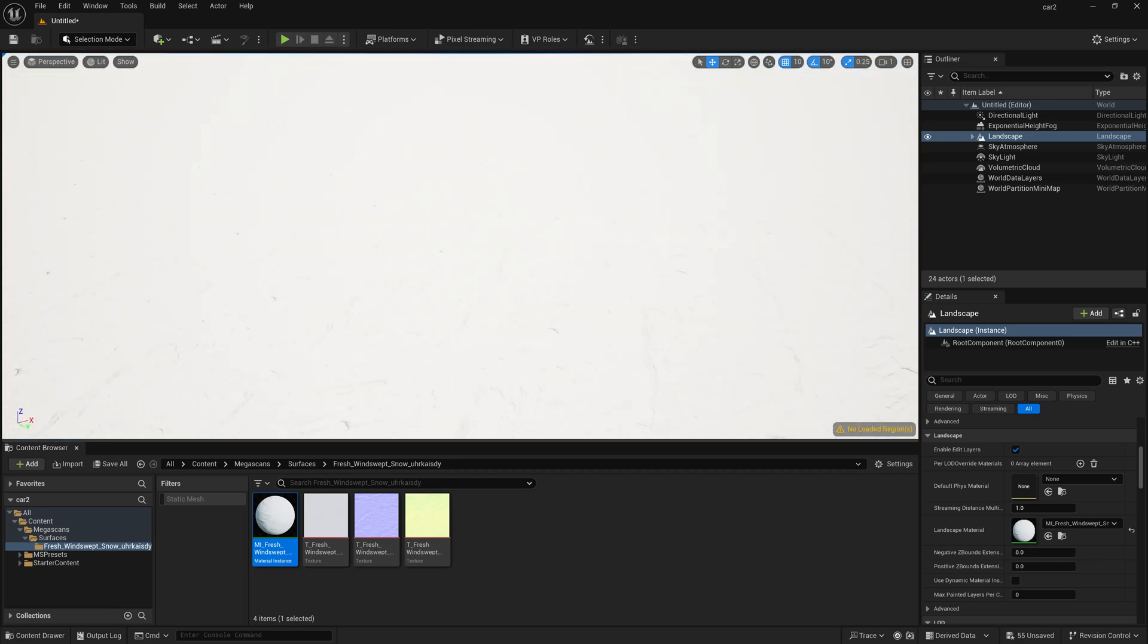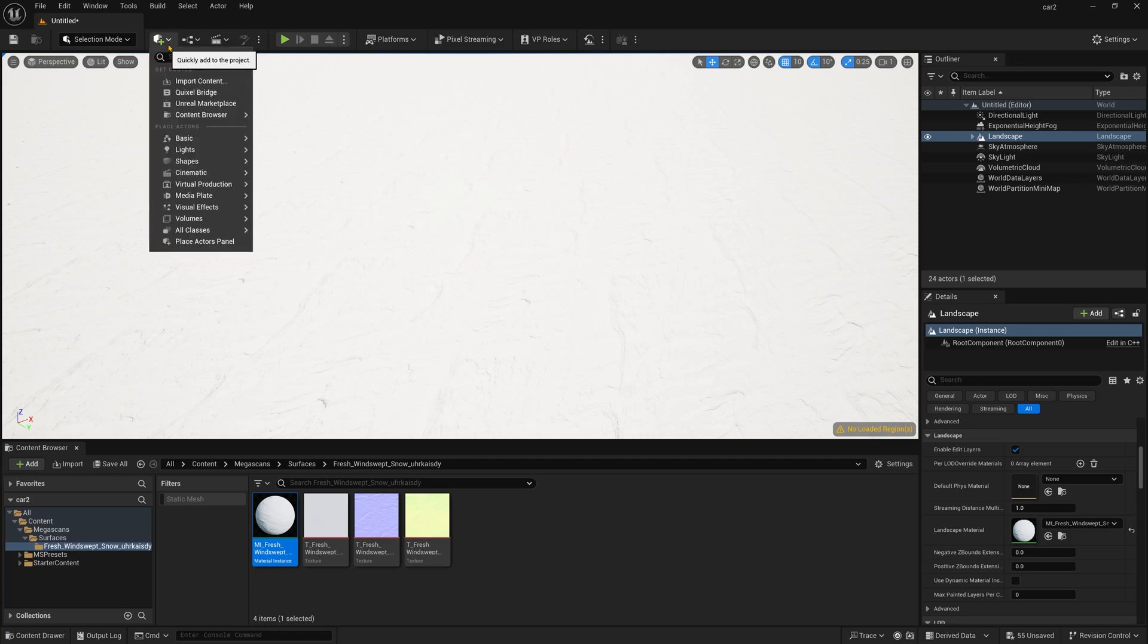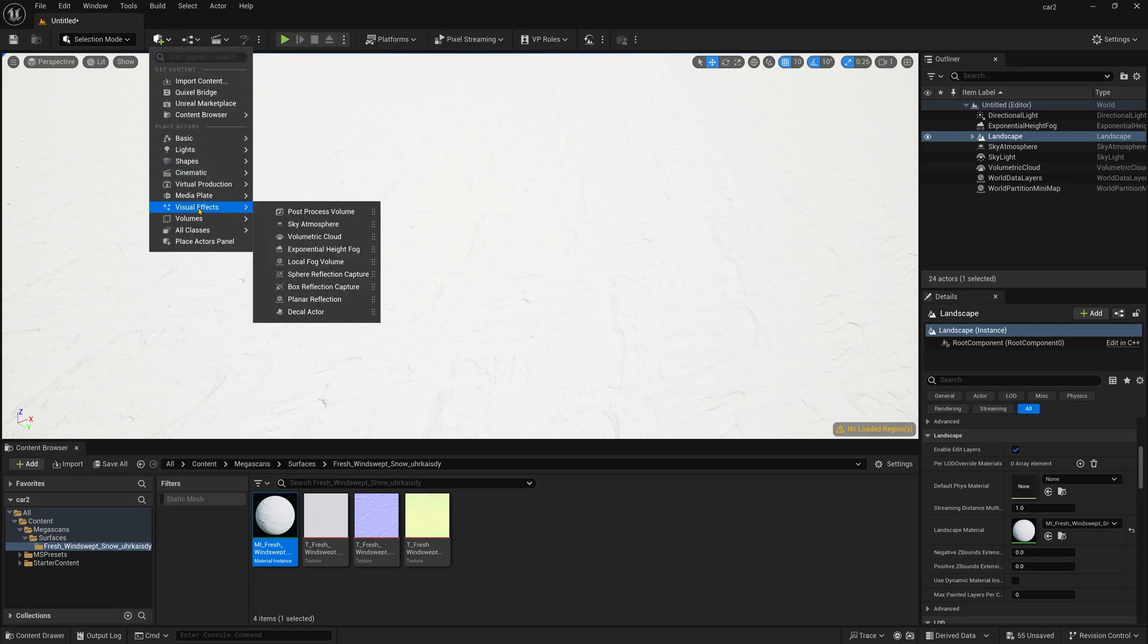Now if you can't see the material just because there is too much highlight over here. So for that reason I am using a Post Process Volume.